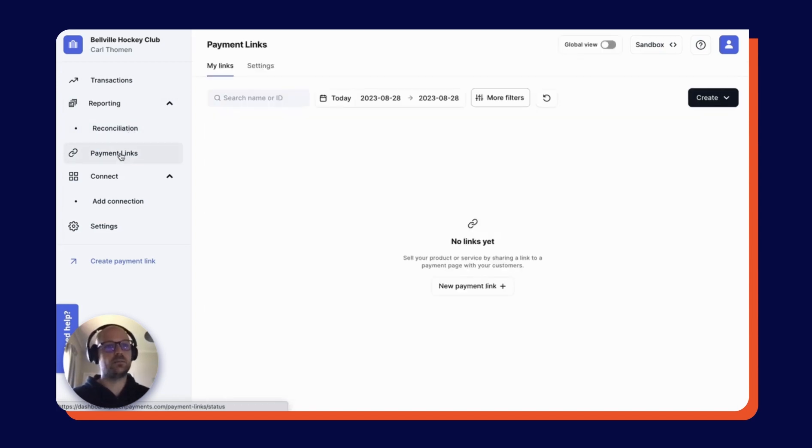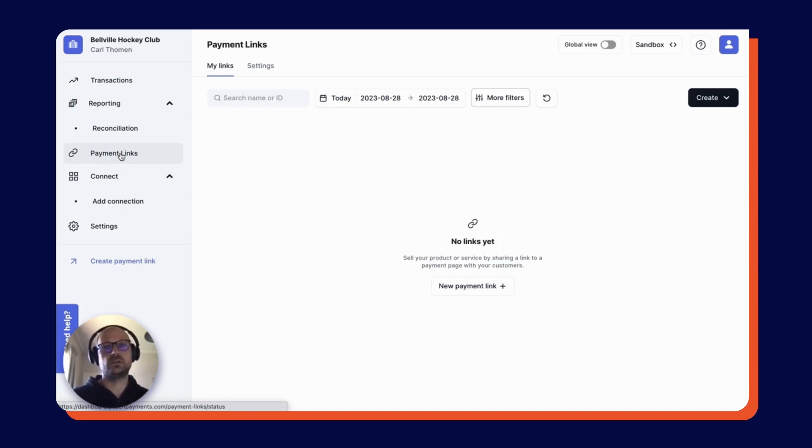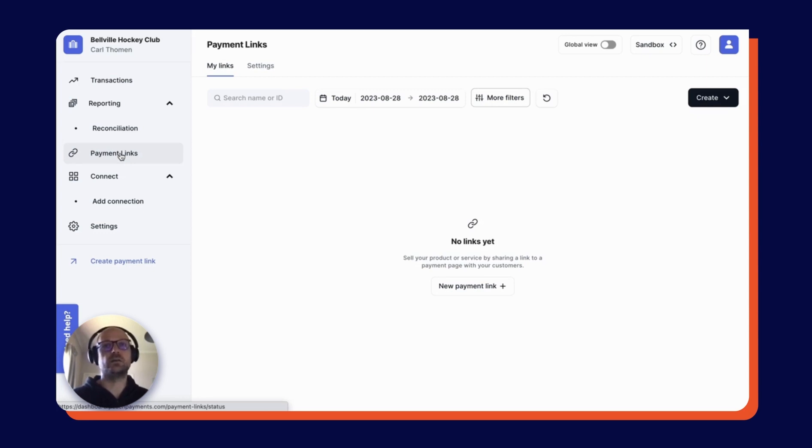There's a payment links option over here on the left where you can create individual links to send to customers. Those links then direct the customer to a secure hosted payment page where they can complete their transaction via a suite of trusted payment methods.